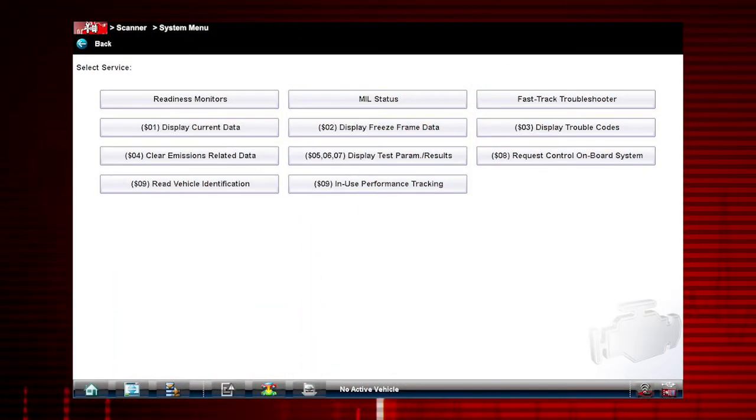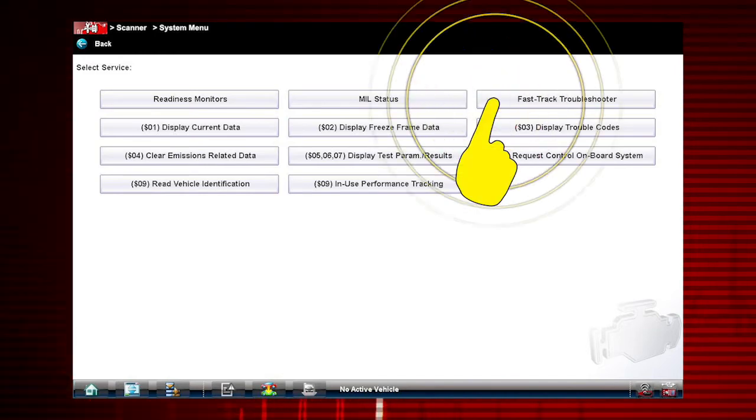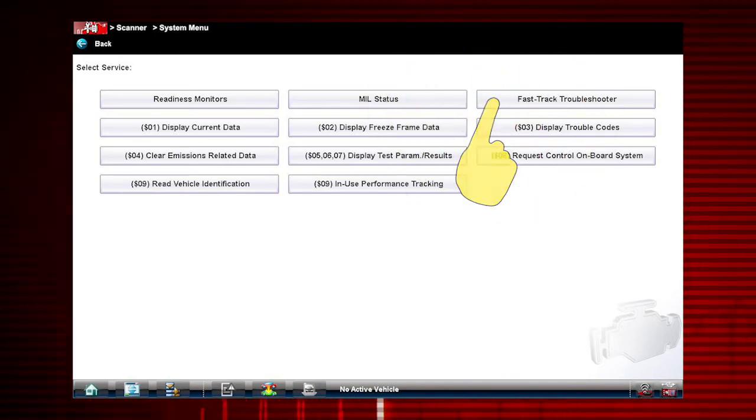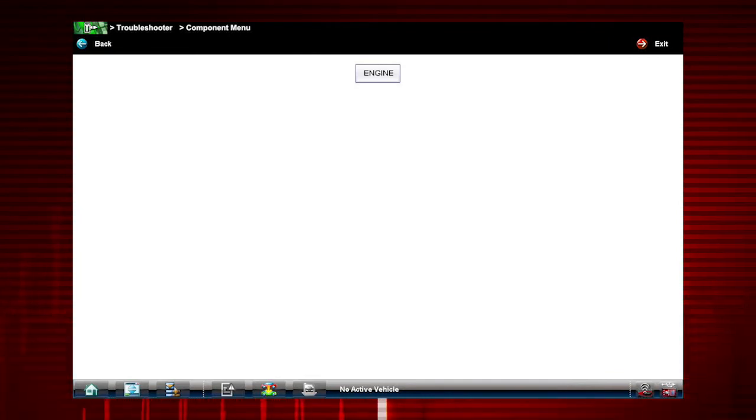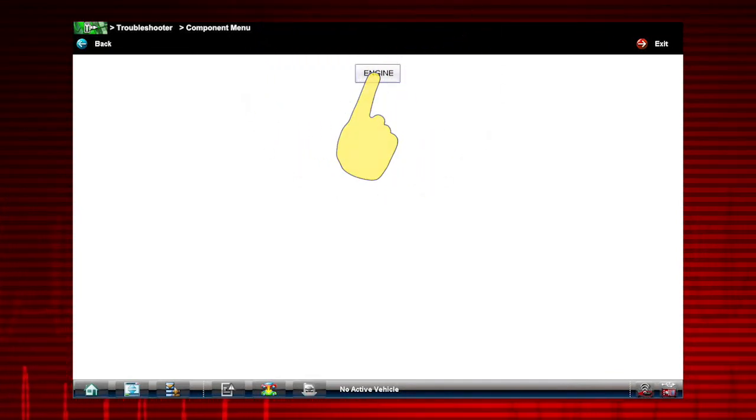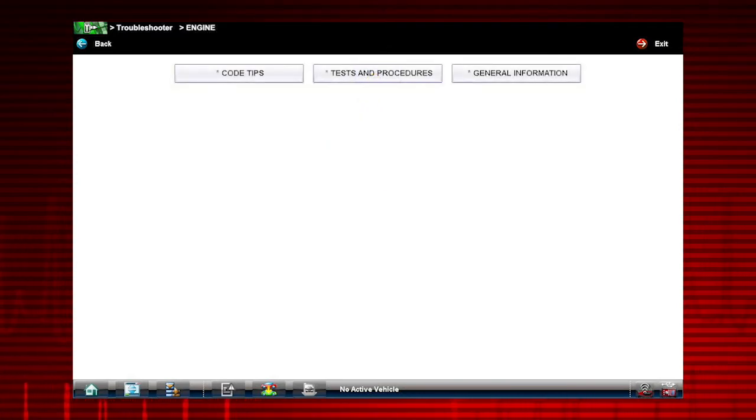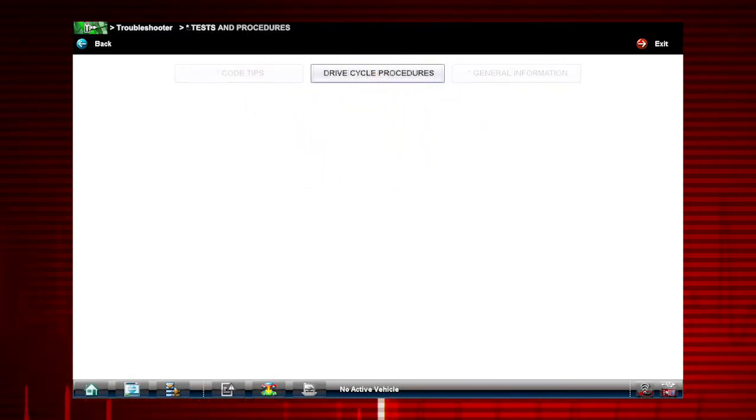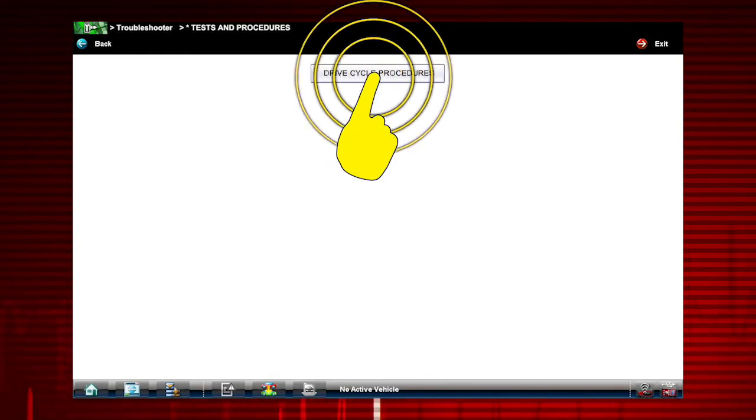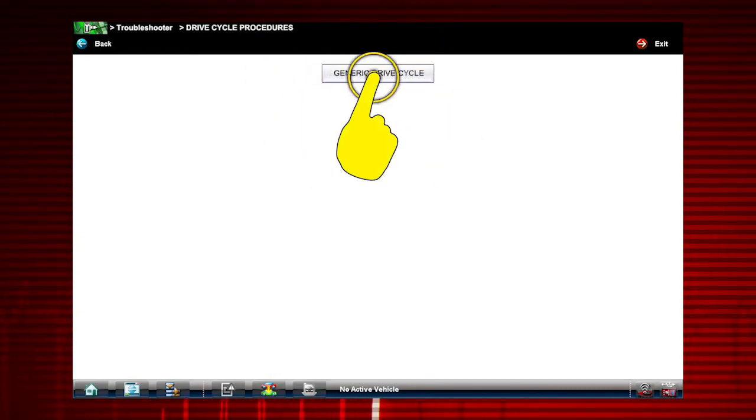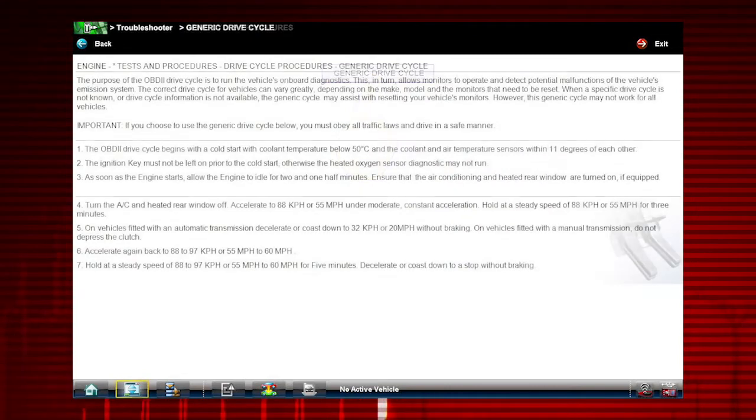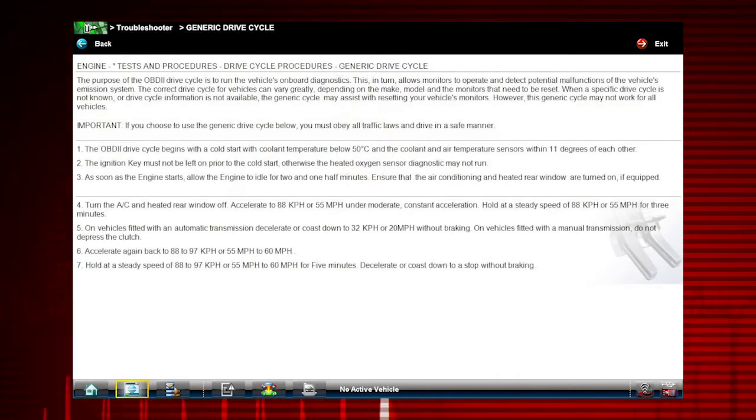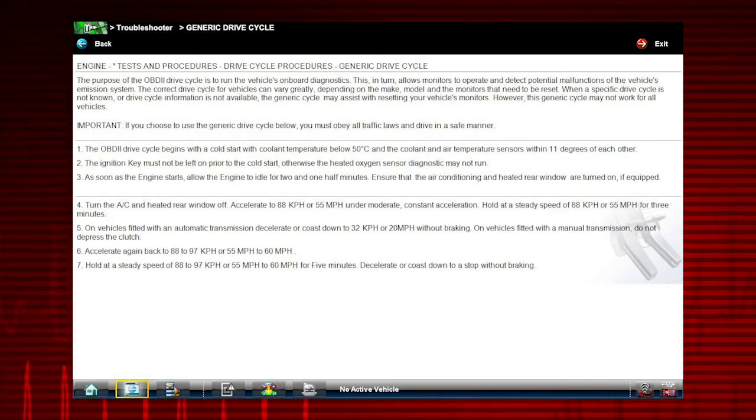Select Fast Track Troubleshooter for access to expert tips that pertain specifically to engine and emission systems. Then select Engine, then select Tests and Procedures, select Drive Cycle Procedures, select Generic Drive Cycle. Here's the drive cycle procedure shown step by step.